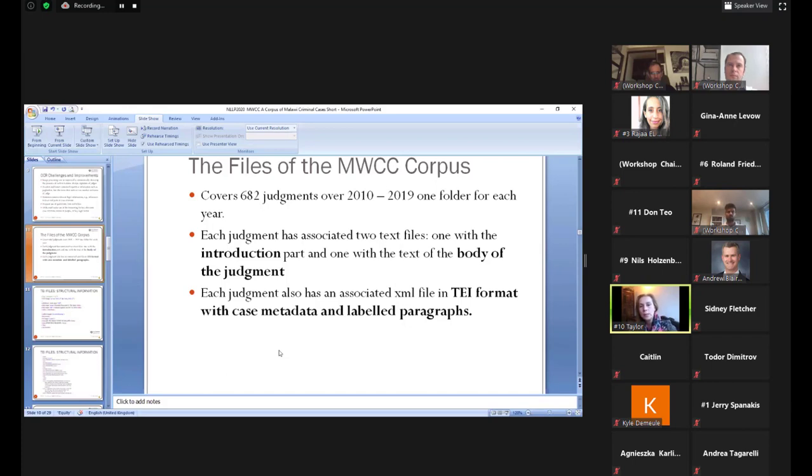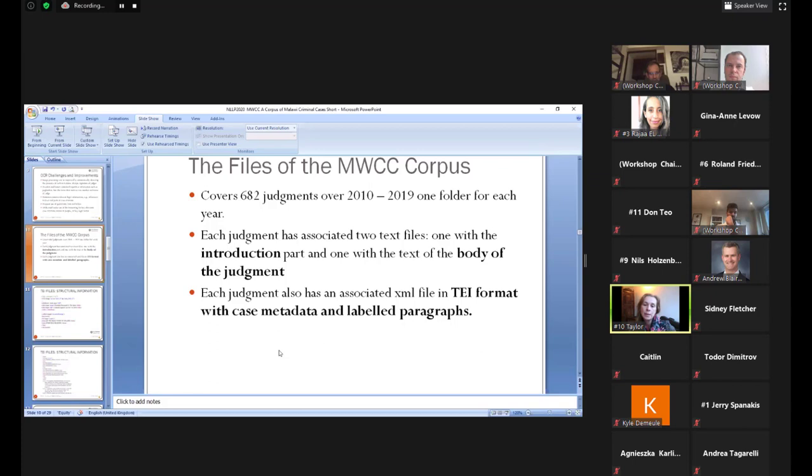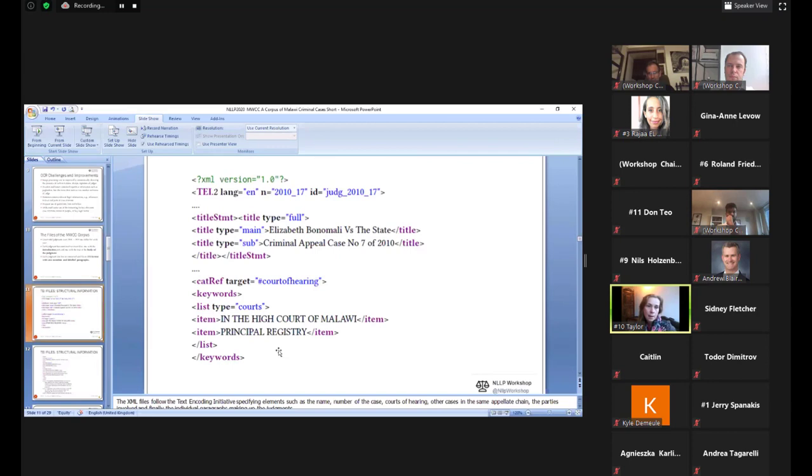Our corpus consists of, at the moment, 682 judgments that we processed. In the corpus, each judgment has associated two text files, one with the introduction and one with the text of the body of the judgment. And then we have an XML format following the text encoding initiative in which we added case metadata and label paragraphs. And then we have the annotation files.